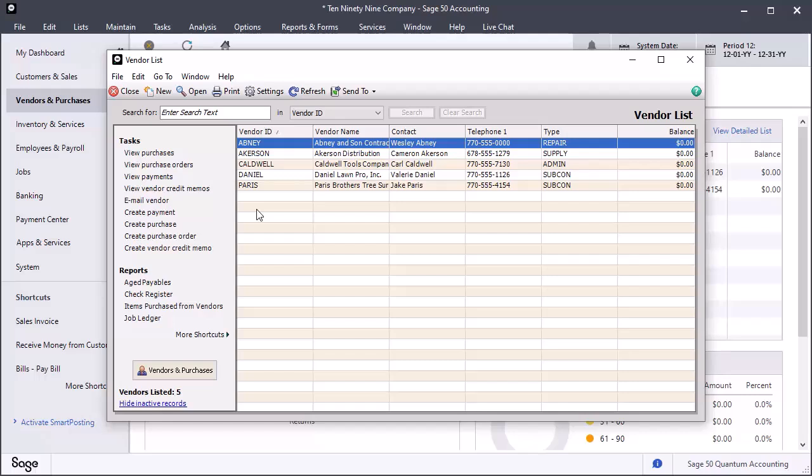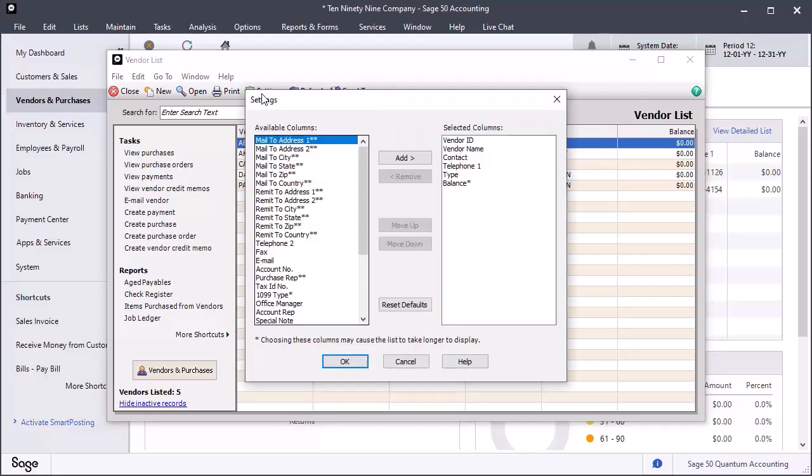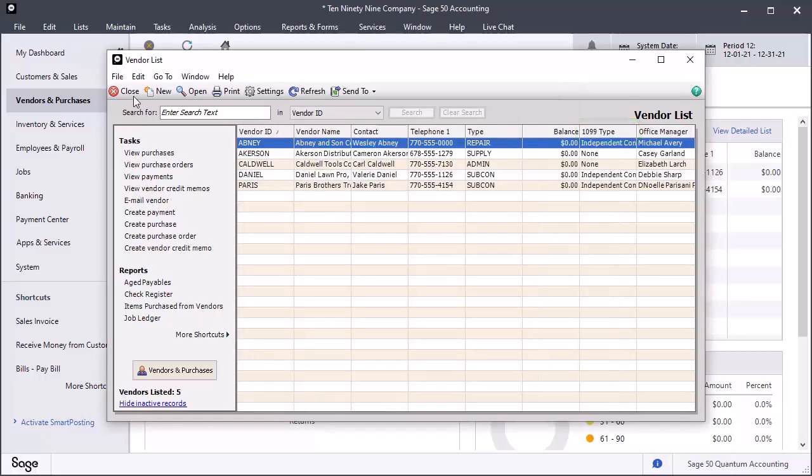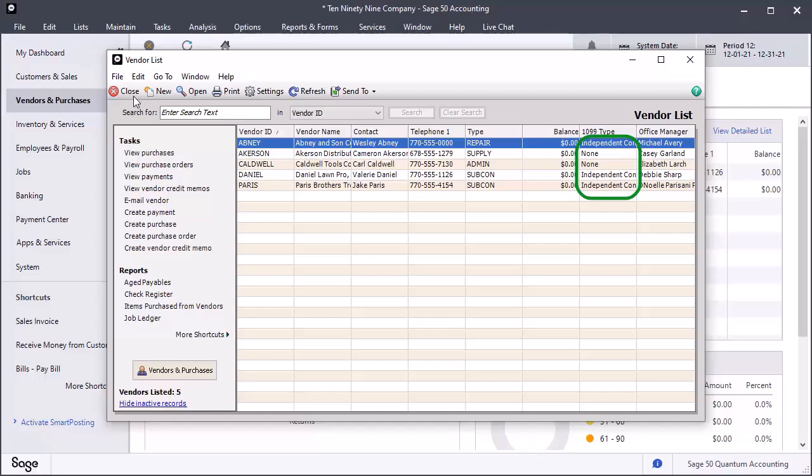Let's customize this list to display the 1099 type codes. Click the Settings button, and let's add a column for the 1099 type and click OK. Now the vendor list shows the 1099 type codes. Scan your list of vendors to verify they are correctly assigned.